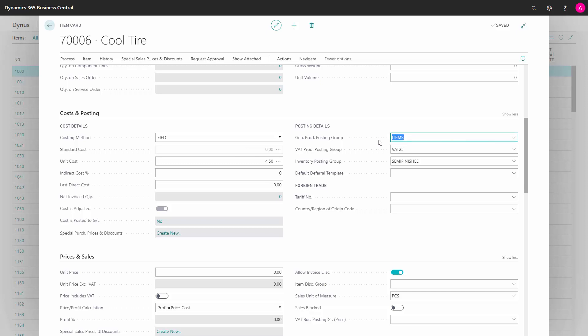Then you have to define the general product posting group, VAT product posting group and inventory product posting group, if they are not already filled in from the template you selected.